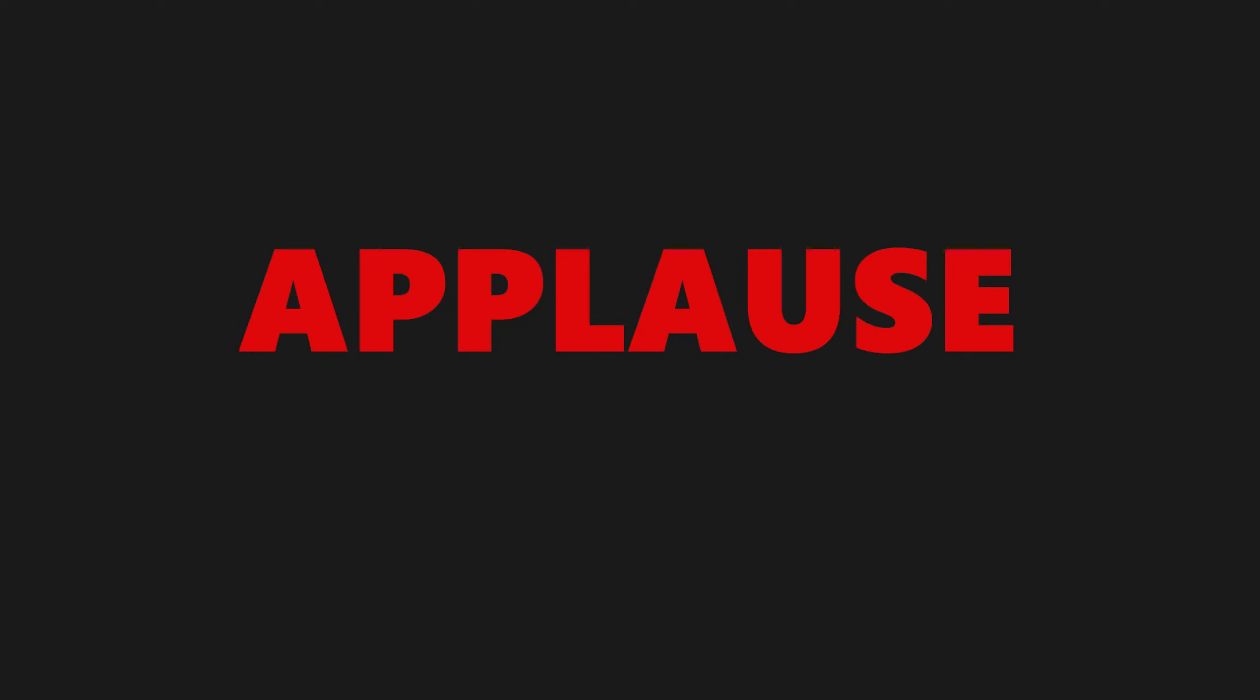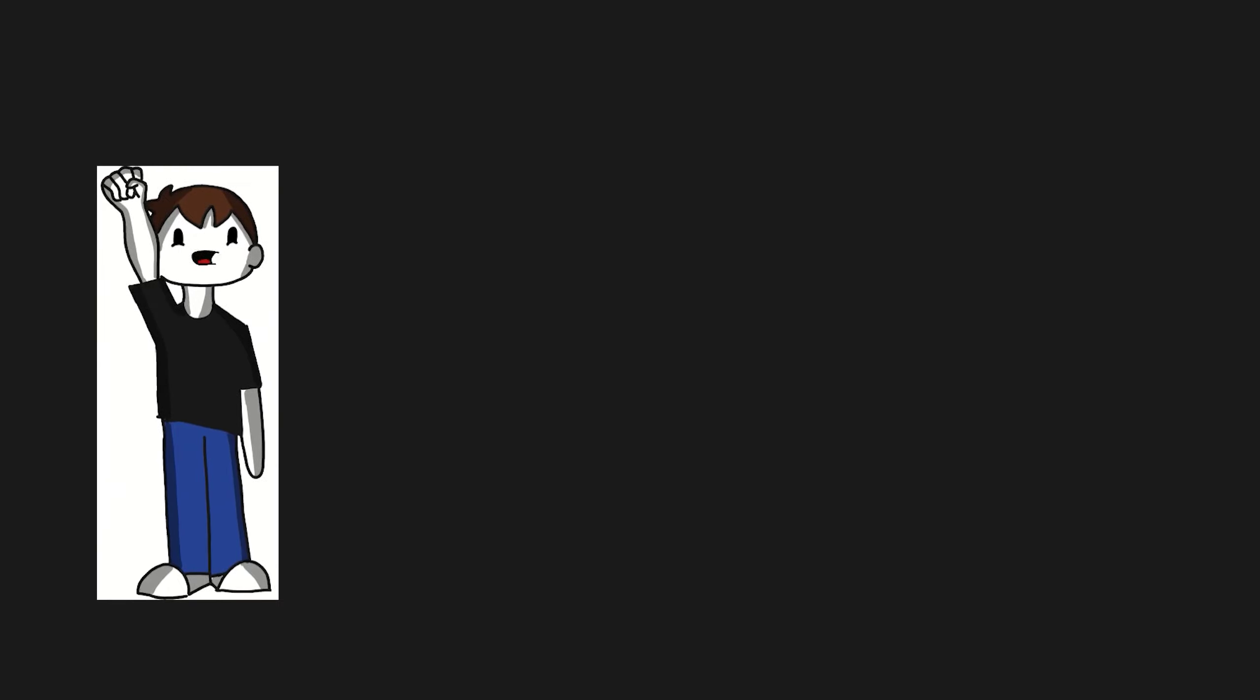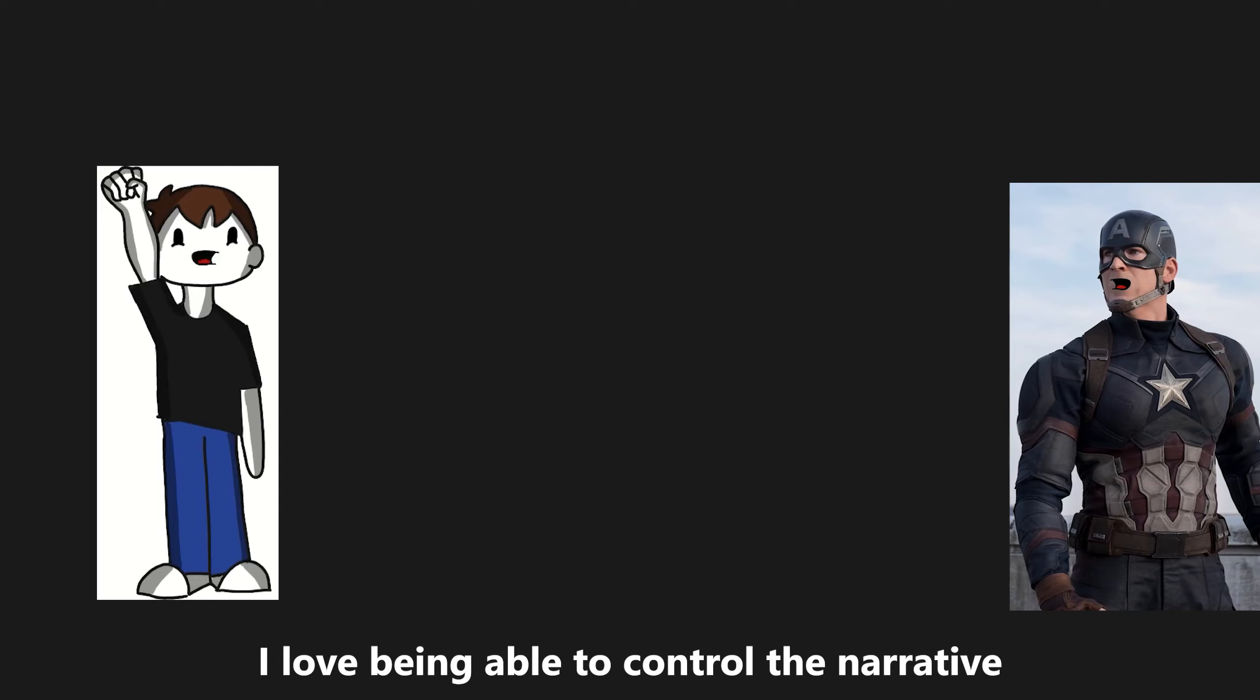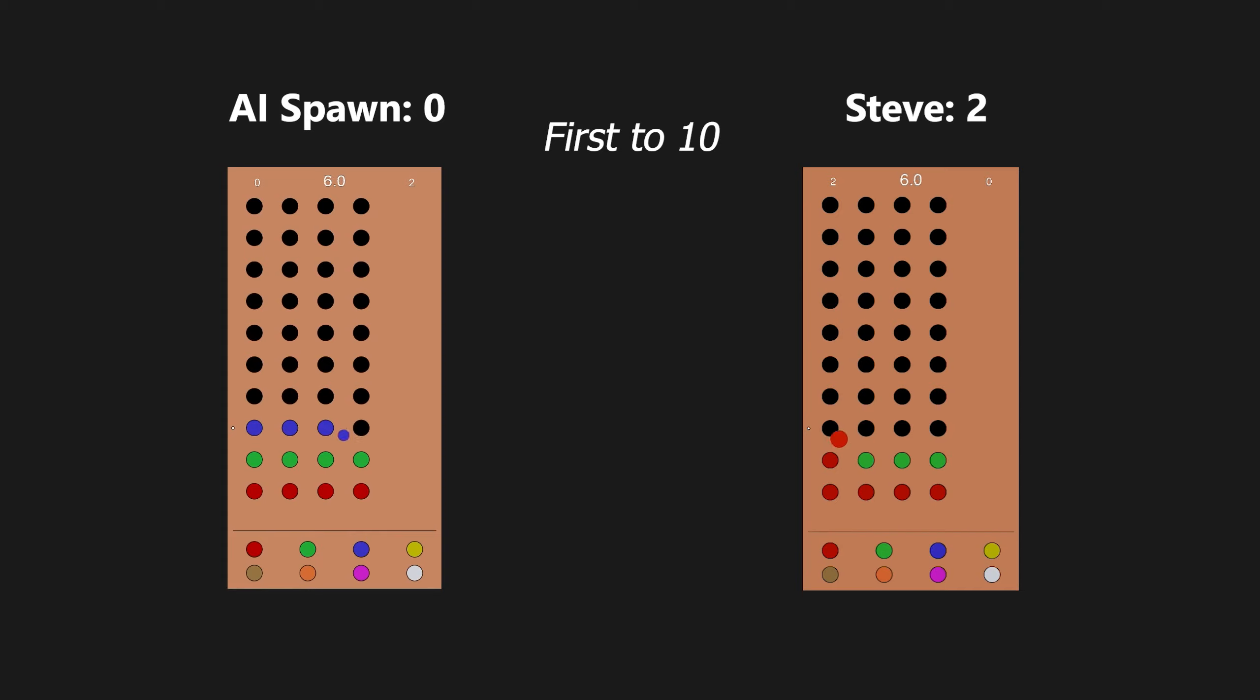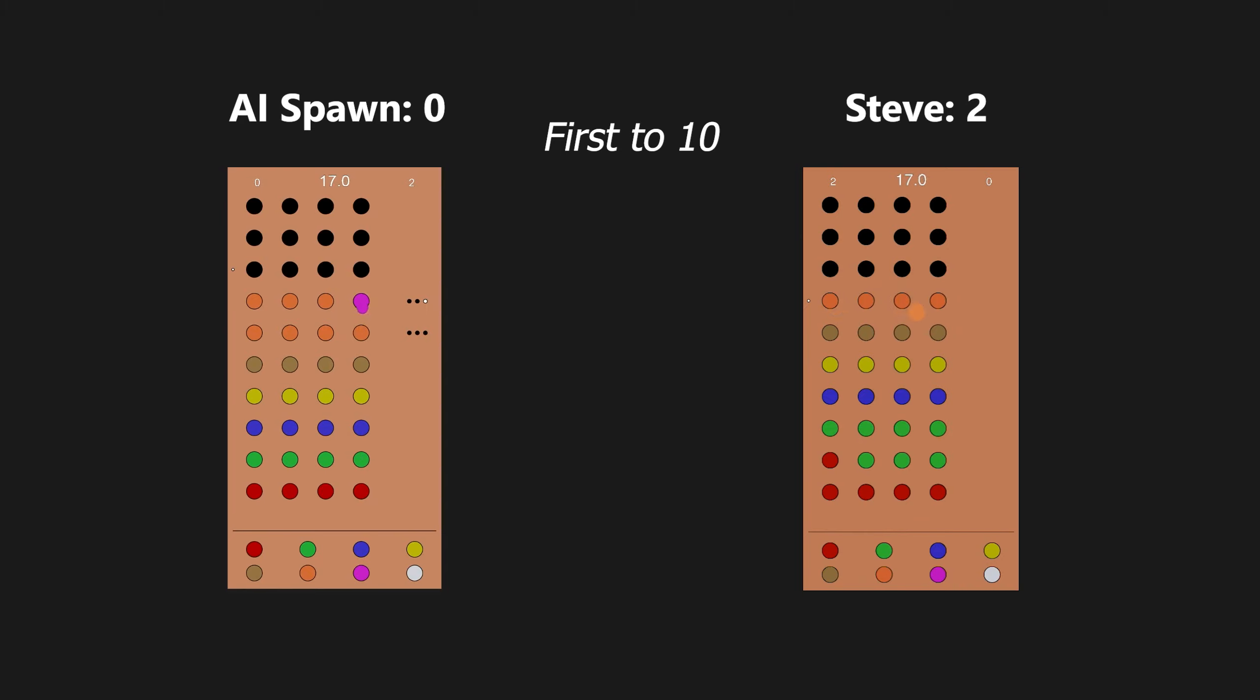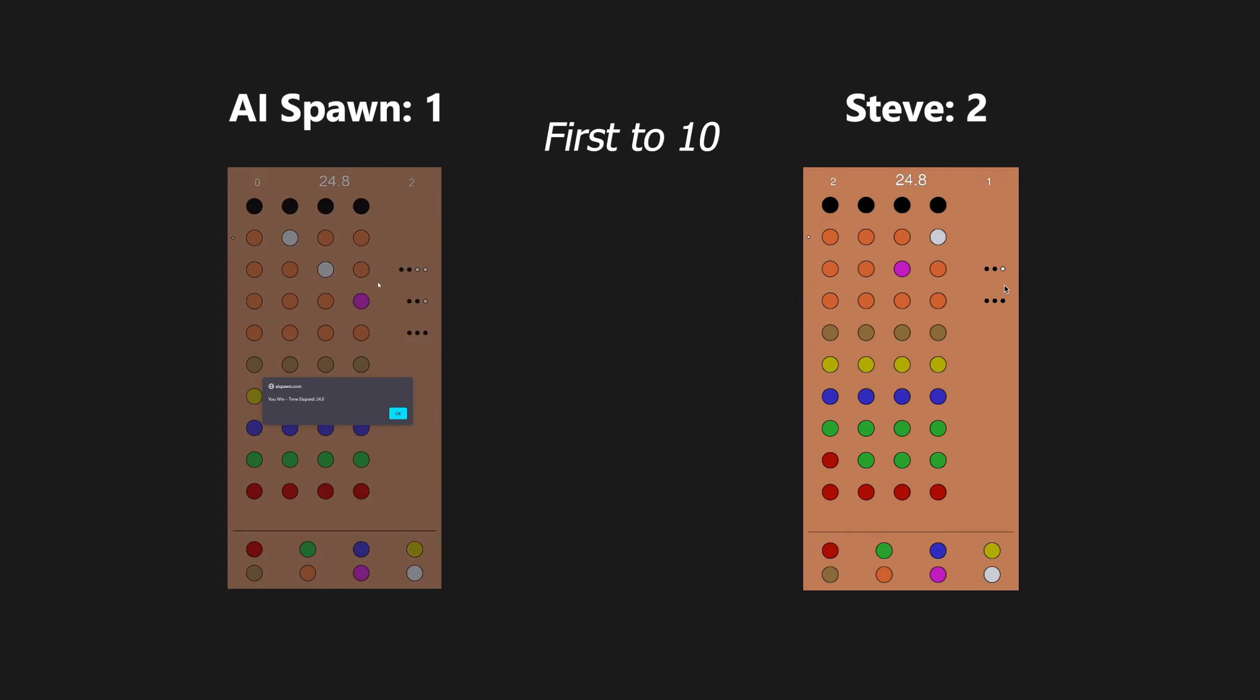And now, the moment you've been waiting for. The Mastermind Grand Finals. Ignore the fact that there were only two people that even knew that this was happening. In the left square, we have AI Spawn. And in the right square, we have Steve. Players, take your positions for the first game. Wait, actually, no, it's not finding any of this. Yo, there are no colors in this. There are no colors. There don't be any colors. Colors are a myth.